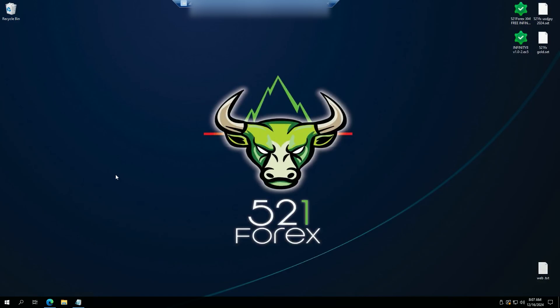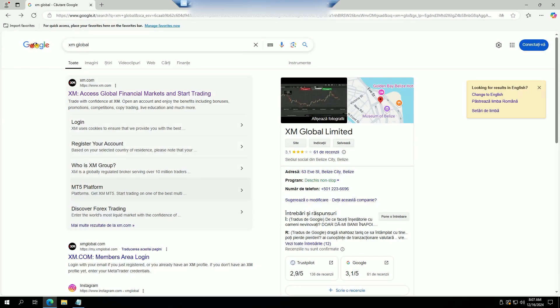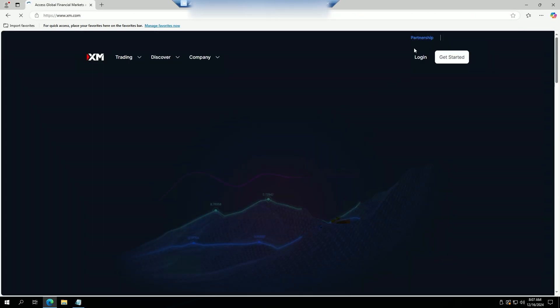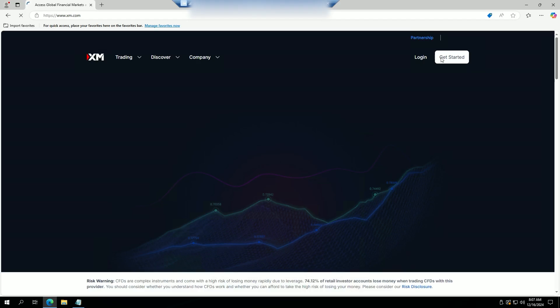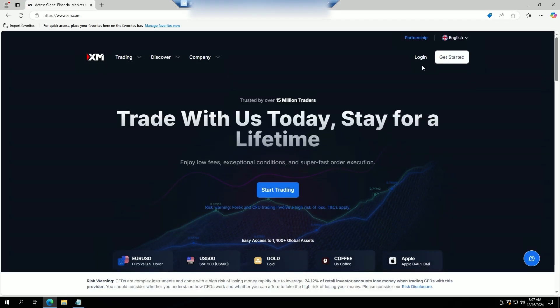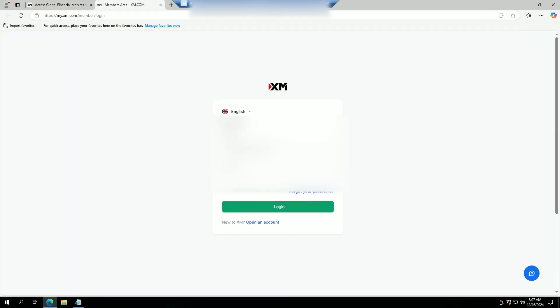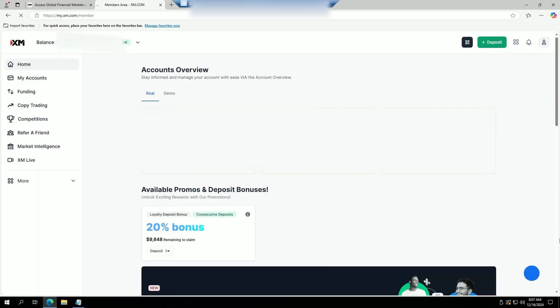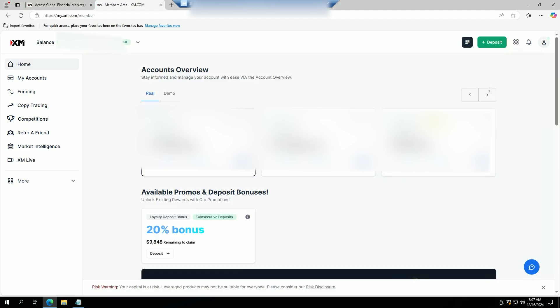What's up guys, this is Jason from 521fx. Today I'm going to be showing you how to install the free XM partnership EA that we've recently launched. First off, what we're going to want to do is go to our web browser, do a simple search for XM Global, click on that, then log in by entering our details.